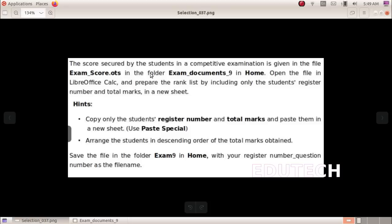Next question. The score secured by students in a competitive examination is given in the file examscore.ots in the folder exam documents 9 in home. Open the file in LibreOffice Calc and prepare the rank list by including only the students' register number and total marks in a new sheet. Arrange the students in descending order of the total marks obtained. Save the file in the folder exam 9 in home with your register number underscore question number as file name.